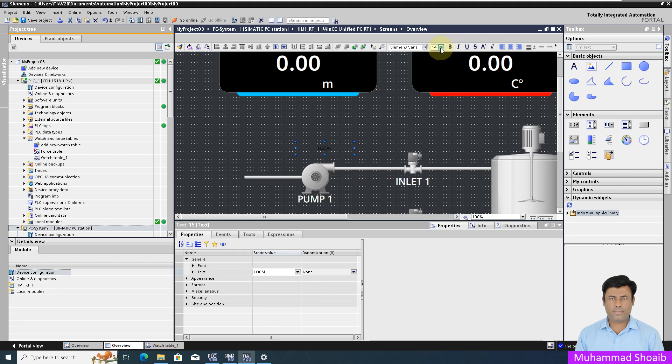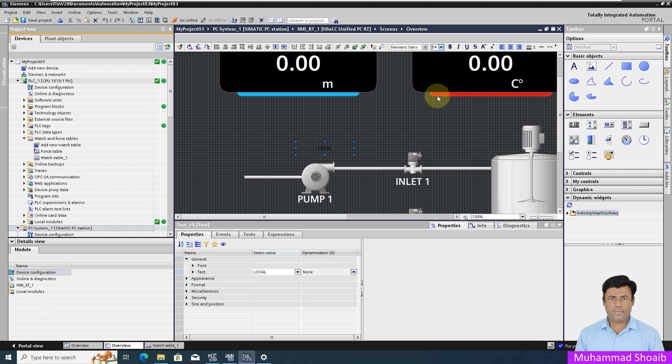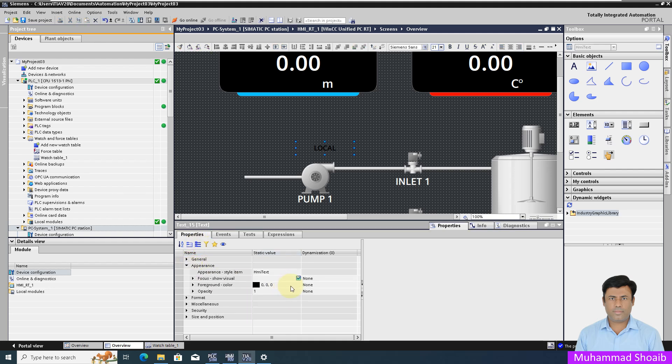I will adjust the font size to 21, then come here to the property and change the font color to white.